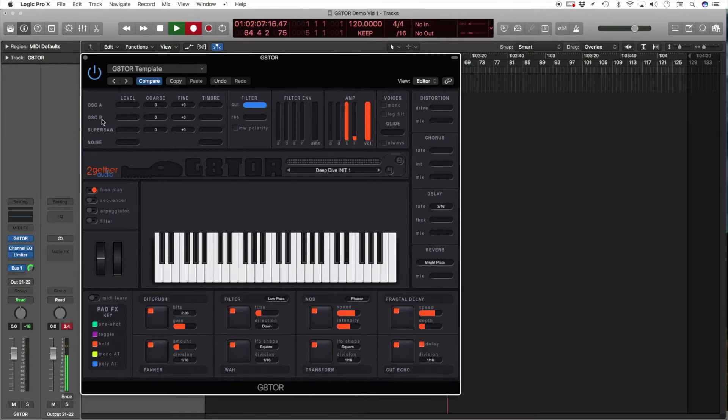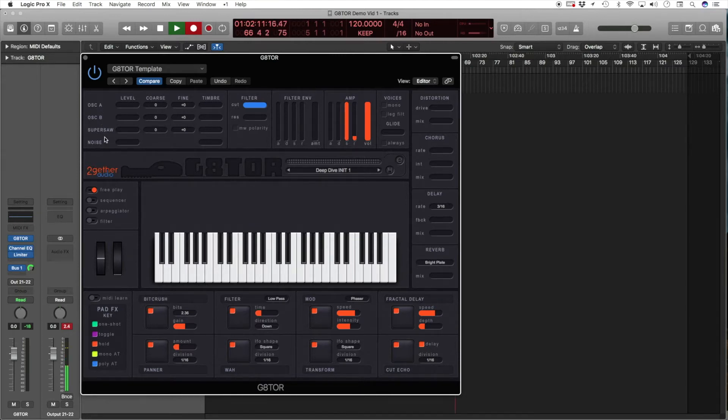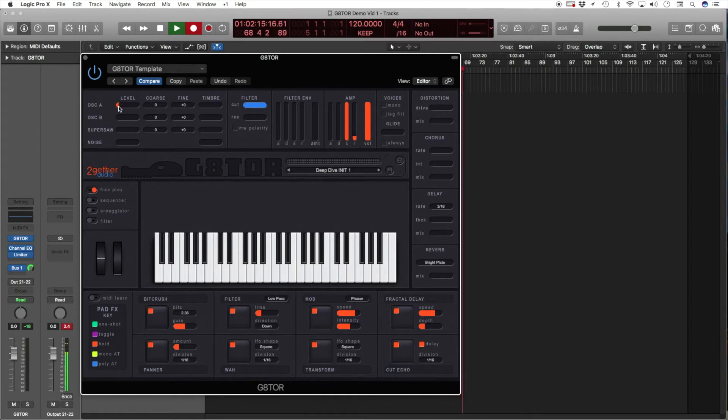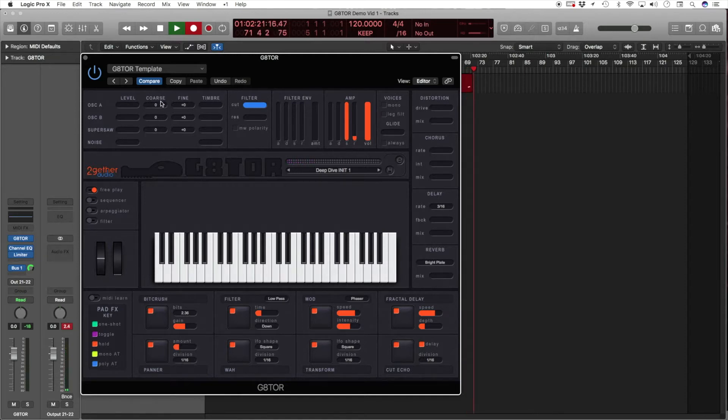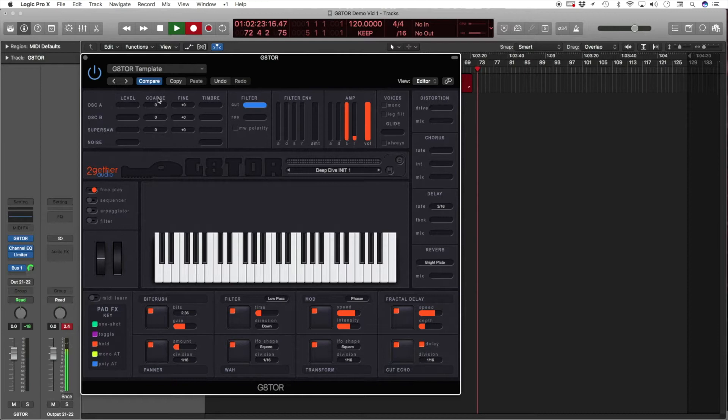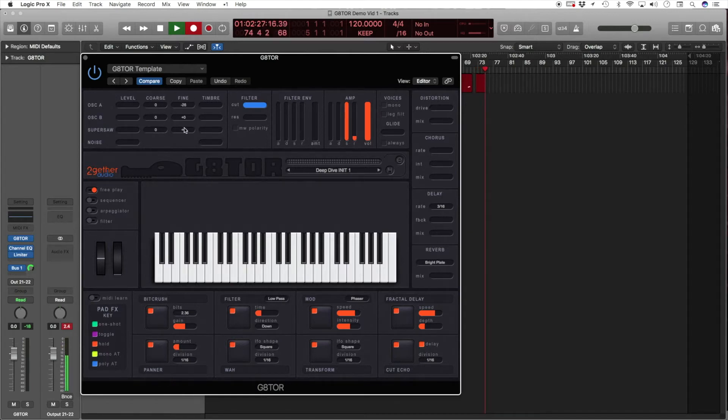Gator's synth engine consists of two oscillators A and B, a supersaw oscillator, and a noise source. The first column of sliders adjusts the level of each of these oscillators. Here you have the coarse tuning in semitones, and fine tuning in cents.